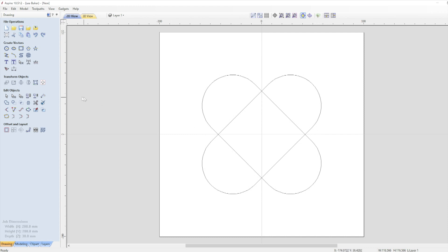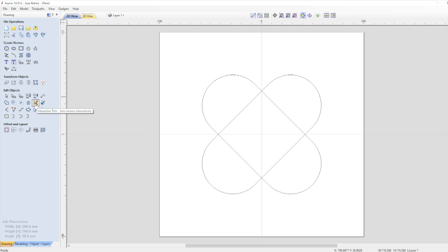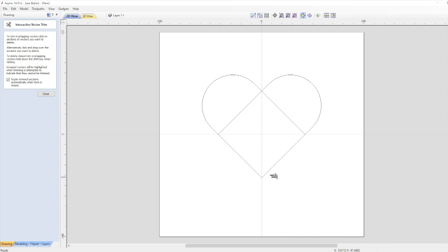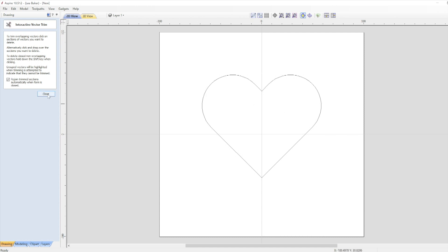On the left hand side under edit objects click on the scissor icon called interactive trim. We need to make sure that the checkbox for rejoin trim section is ticked so that as we cut the vectors the end result will be a vector that's all joined together. When we move the cursor near the vectors it will turn into an open pair of scissors. Following the video click on the two lower curves with the scissors and they'll disappear. Then click on the two internal lines as I have in the video. You should now be able to see a heart shaped vector.